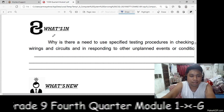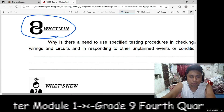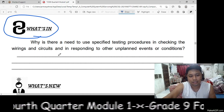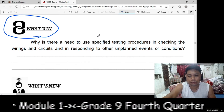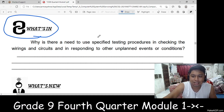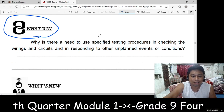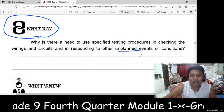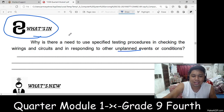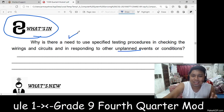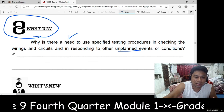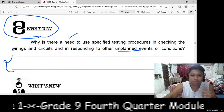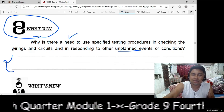Next, you are going to answer 'What's In.' The question is: why is there a need to use specified testing procedures in checking the wiring and circuits and in responding to other unplanned events or conditions? You will write your answer on a separate sheet of paper or in MS Word so that you can submit it online.